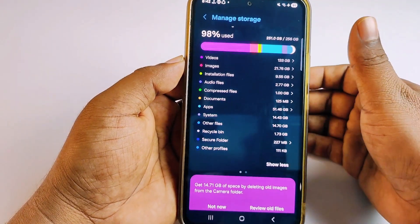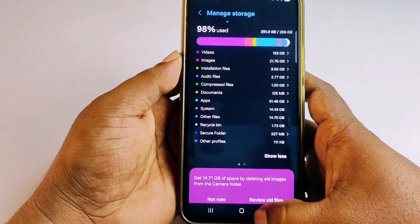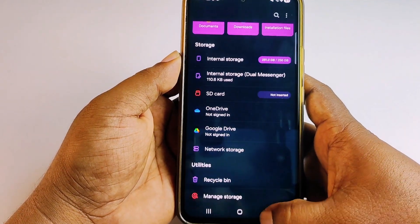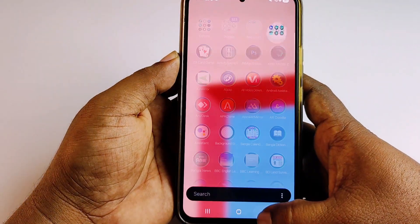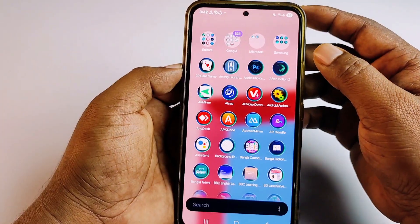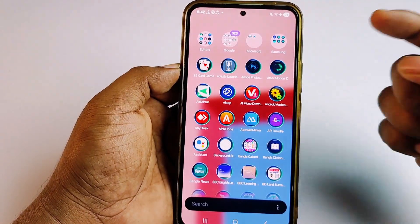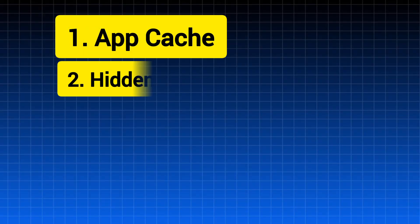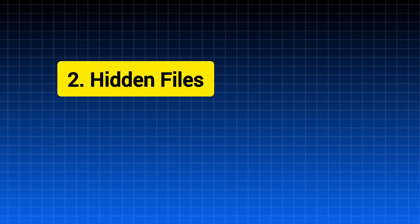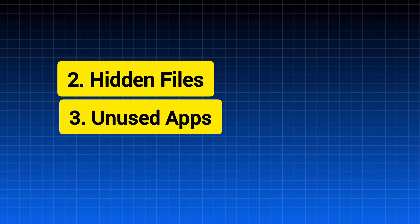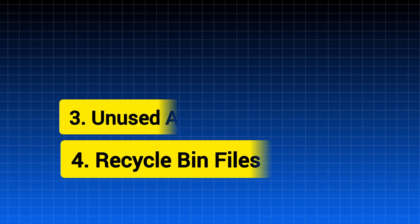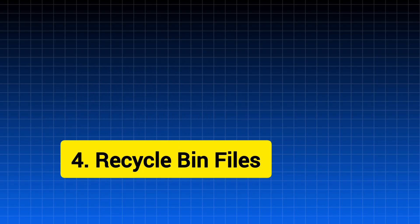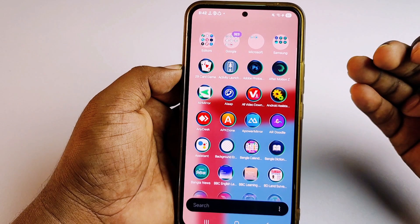Let me tell you what 'Other Files' actually contains. First, app cache; second, hidden files; third, some unused files; and fourth, recycle bin files. Let me show you how to clear your 'Other Files' data from your mobile phone.